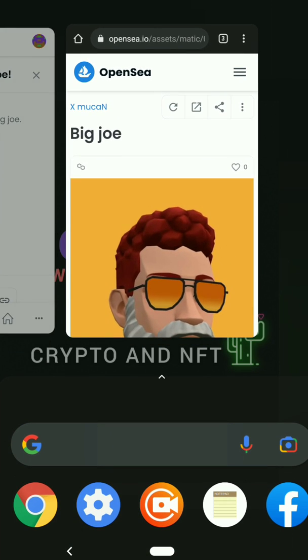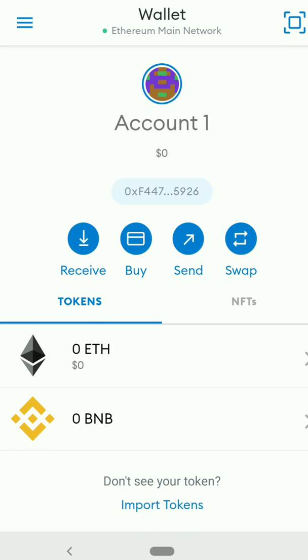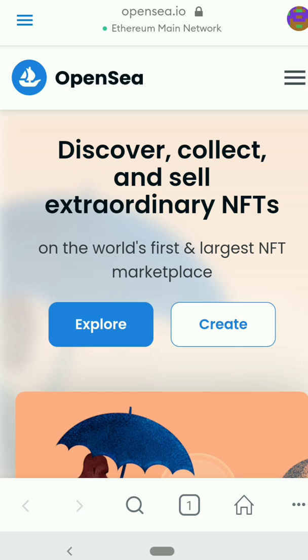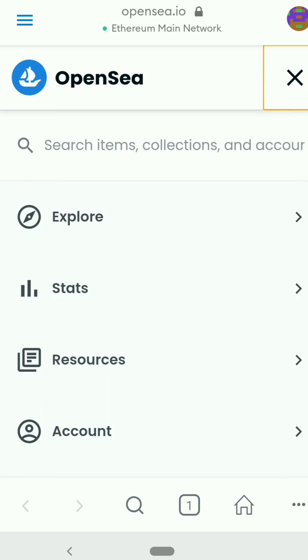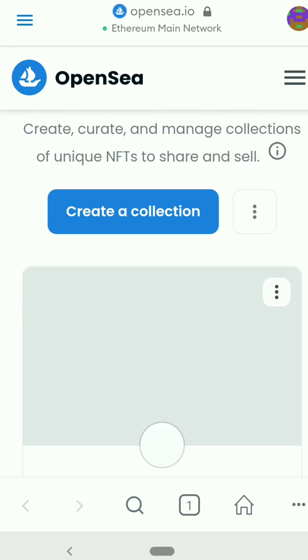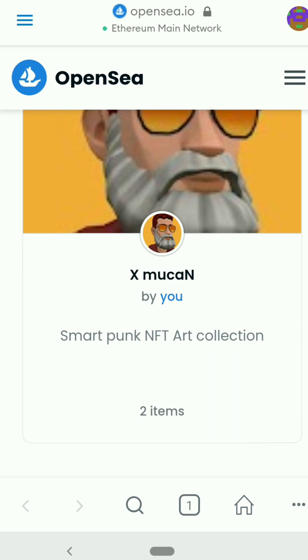Let's go back to MetaMask and wait for it to load. Okay, we can see it's back, so let's go back to the browser and come back to OpenSea. Since I've already minted my NFT, I just need to click the menu icon, click on My Account, then My Collections. Here I have the X McCain collection, so I'll click it.